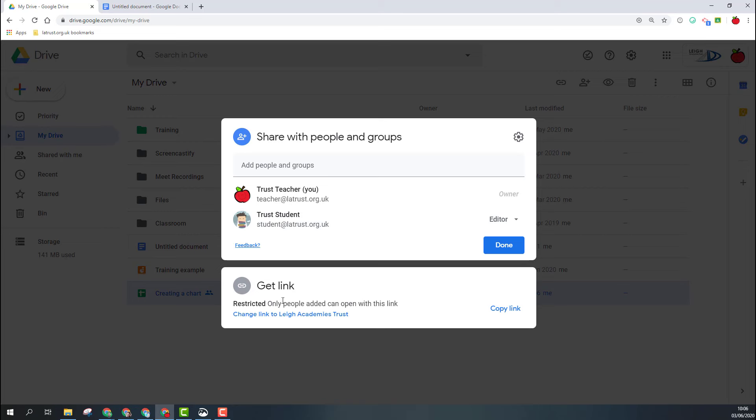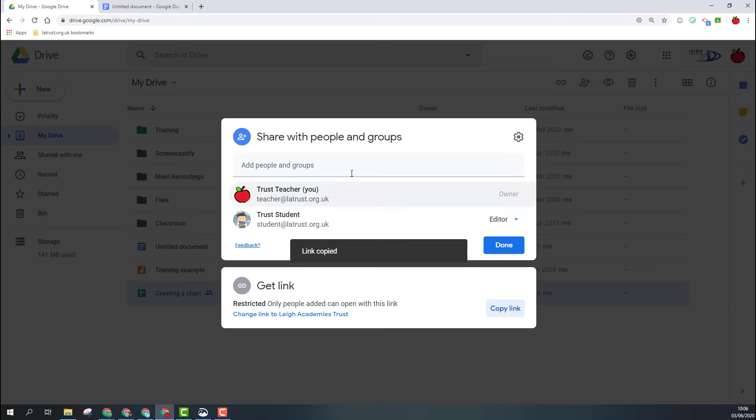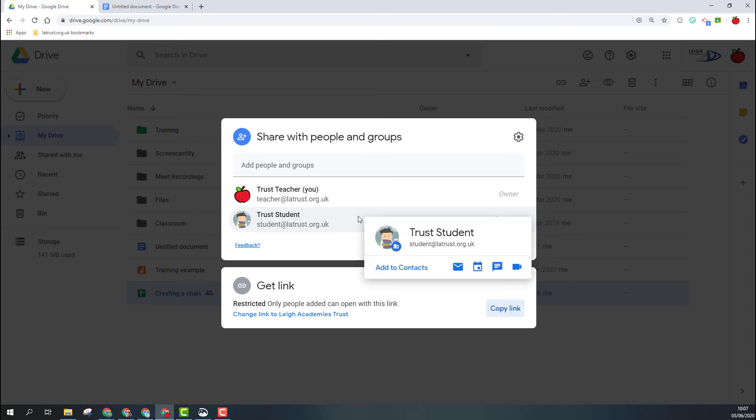At the moment, the link would only give access to those people who already have access to the document—so in this case, my trust student. So I could copy the link and either email it or embed it somehow, and only they would be able to access that.